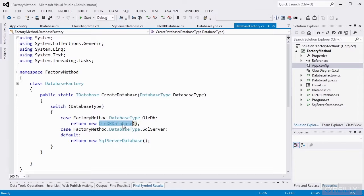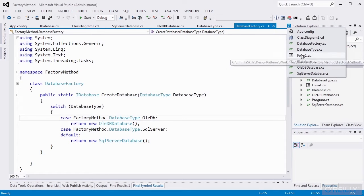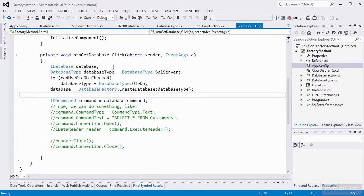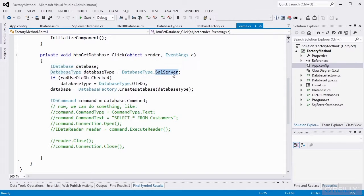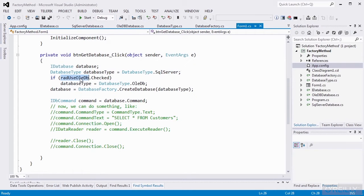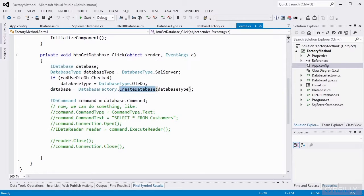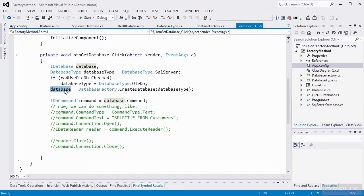So now we can use all three, the abstract factory, the factory method, and the builder pattern in conjunction with each other. Finally, we get to the application. All we're doing on our get database click method is we're creating an IDatabase interface object, and we just set our database type to a default of SQL Server. The form has a radio button. And if OleDB is checked, then we'll set that database type to OleDB. Then we'll use our database factory to create the database of the appropriate type. And this database object implements the IDatabase interface. And that IDatabase interface is all that the application code knows about this object. It's all it has to know, and it's all it really wants to know.